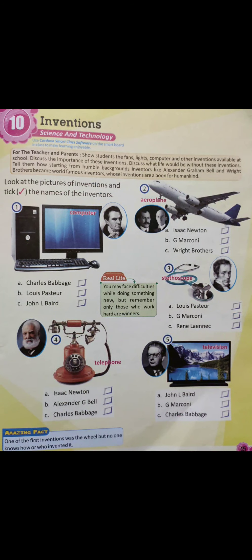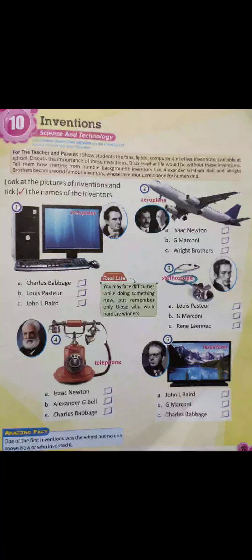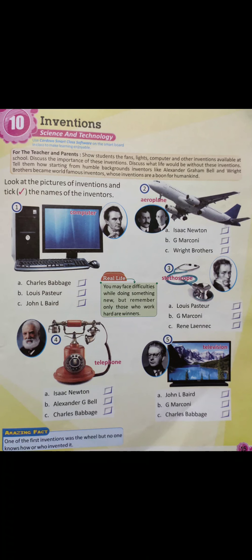Let's go to the next chapter. The next chapter is inventions. In the page you can see various things — computer, aeroplane, stethoscope, telephone, television. These are all new inventions.